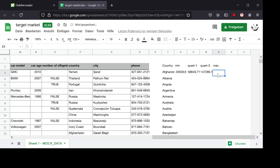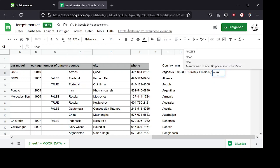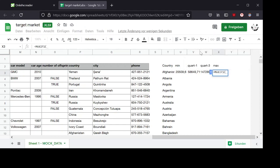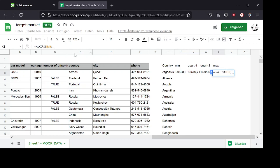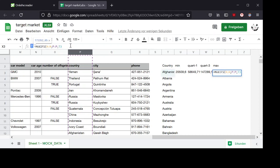And for max, I can again use the version which already includes a condition. So I want the maximum of the income column and my condition shall be that the country column is the same as the country entry here in this side list.